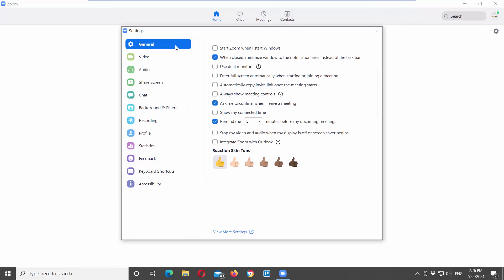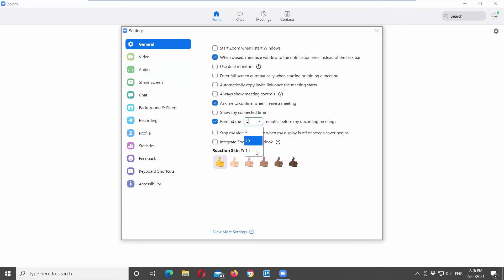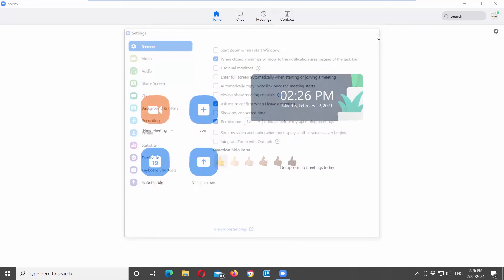If you want to enable the option, check remind me a few minutes before my upcoming meetings. You can also click on the minutes value and choose how many minutes before the meeting you will receive a reminder. You can choose between 5, 10, and 15 minutes.